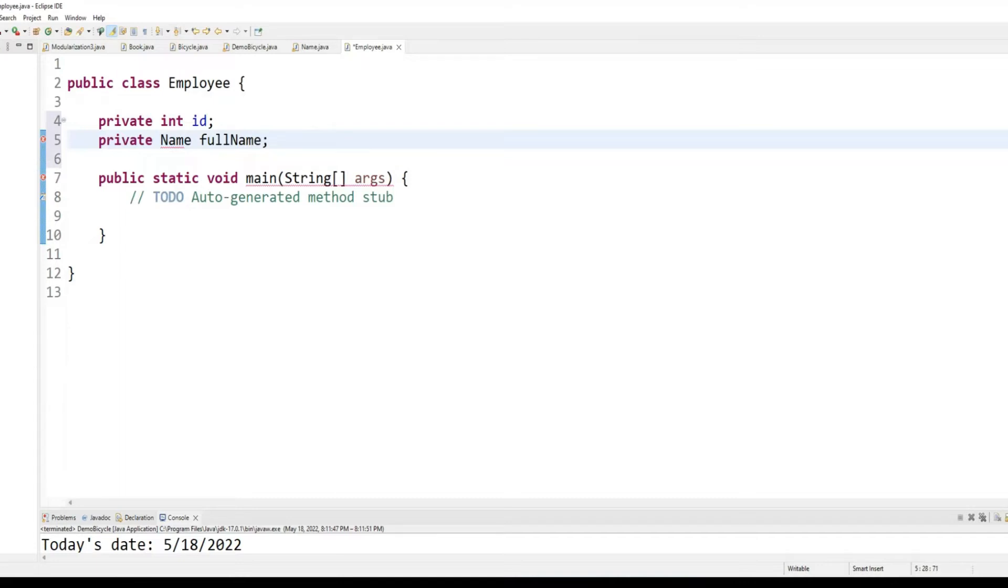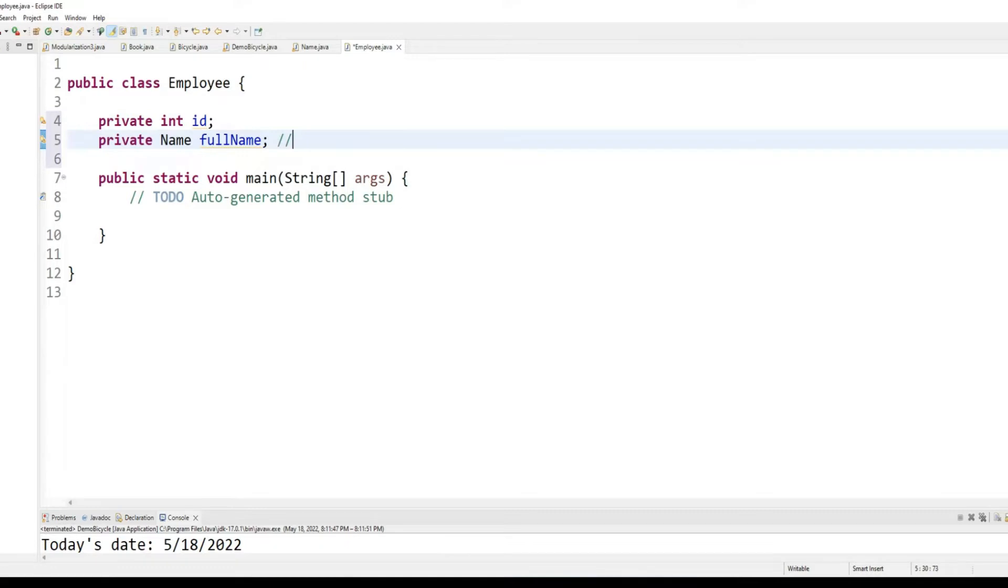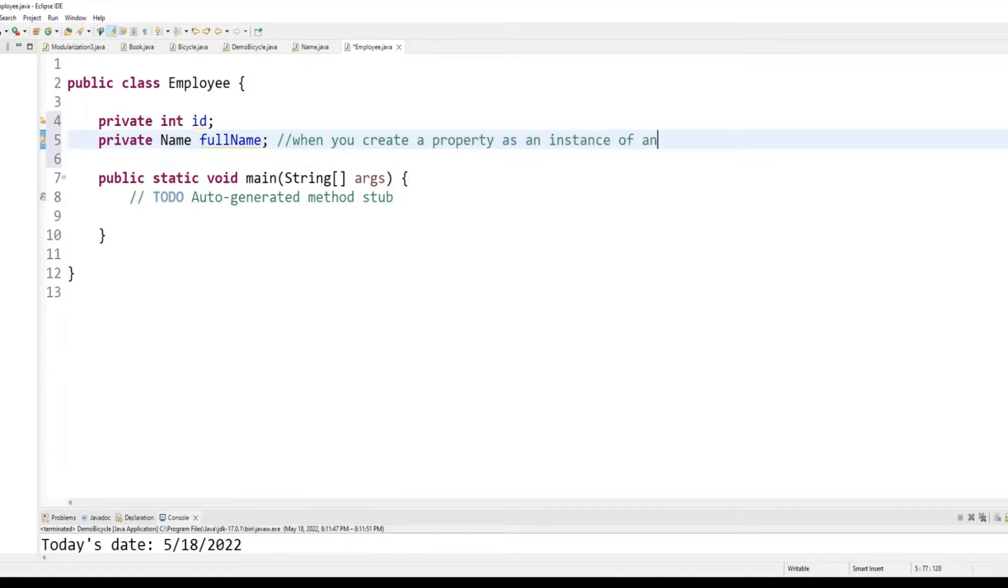So, what am I doing here? I'm creating an instance of name class, which I just created, as a property of employee class. So, when you create a property as an instance of another class, it is called composition.